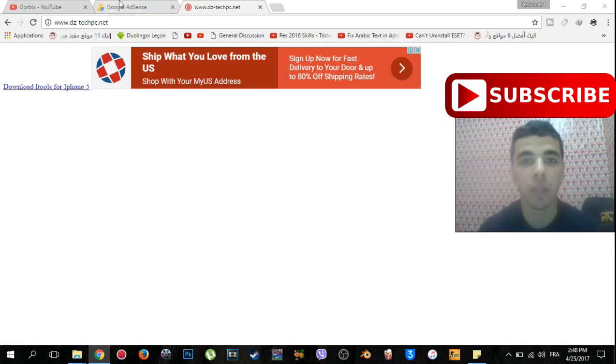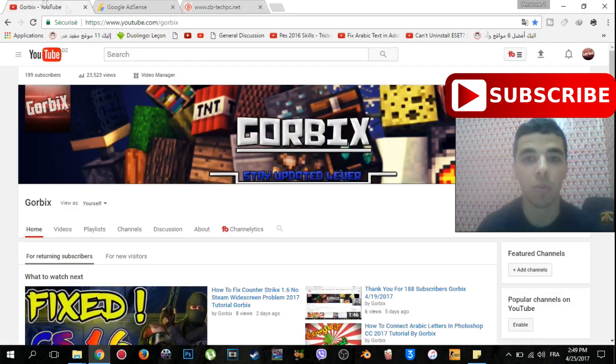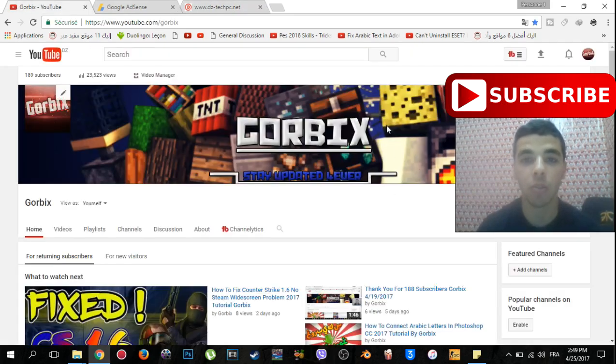So my friend, the ad has been added and everything is okay now. So we have finished. Please just don't forget to subscribe and hit like under this video. Thank you very much, Warbix was with you.